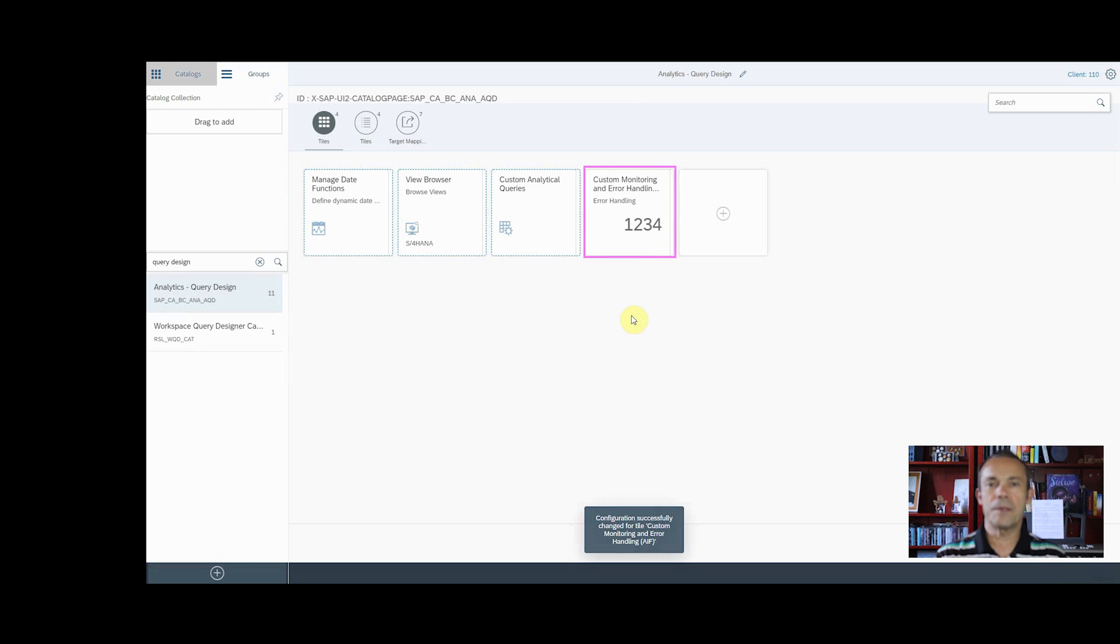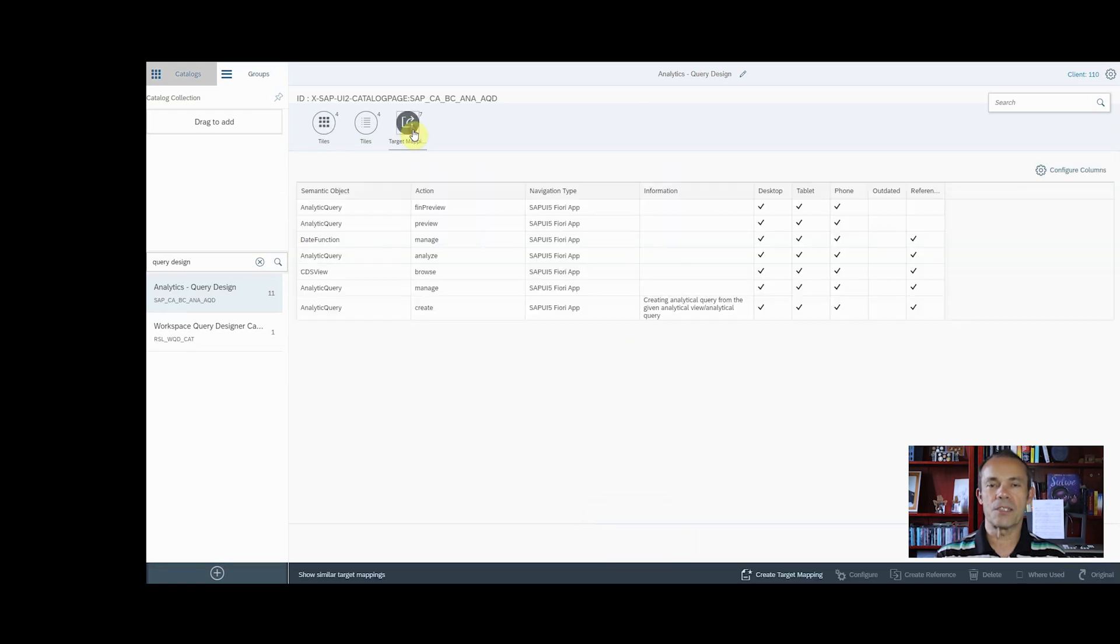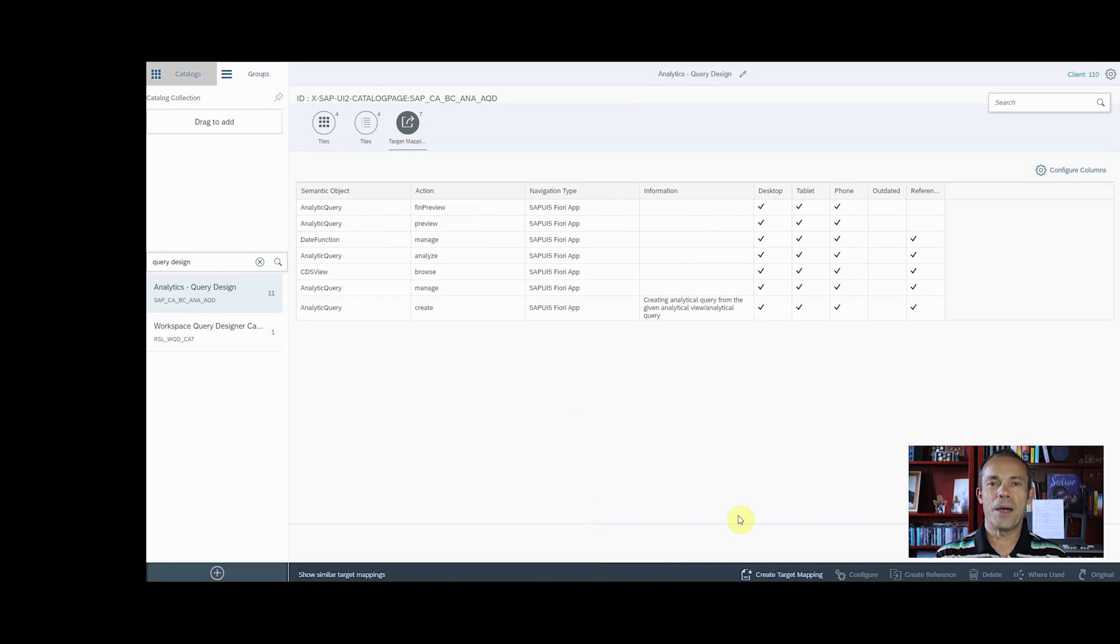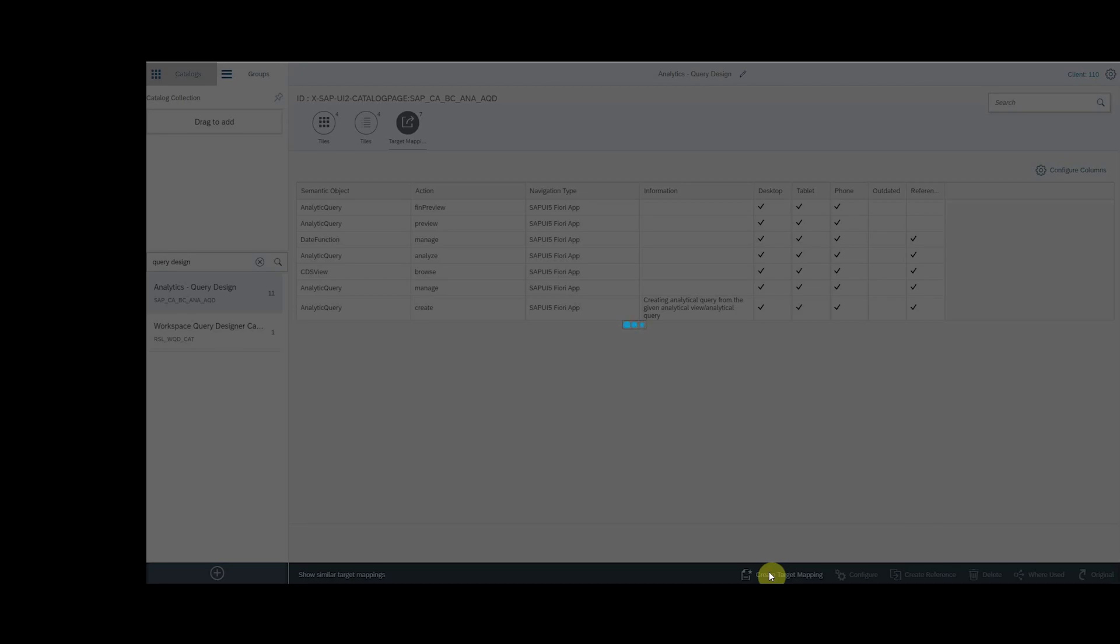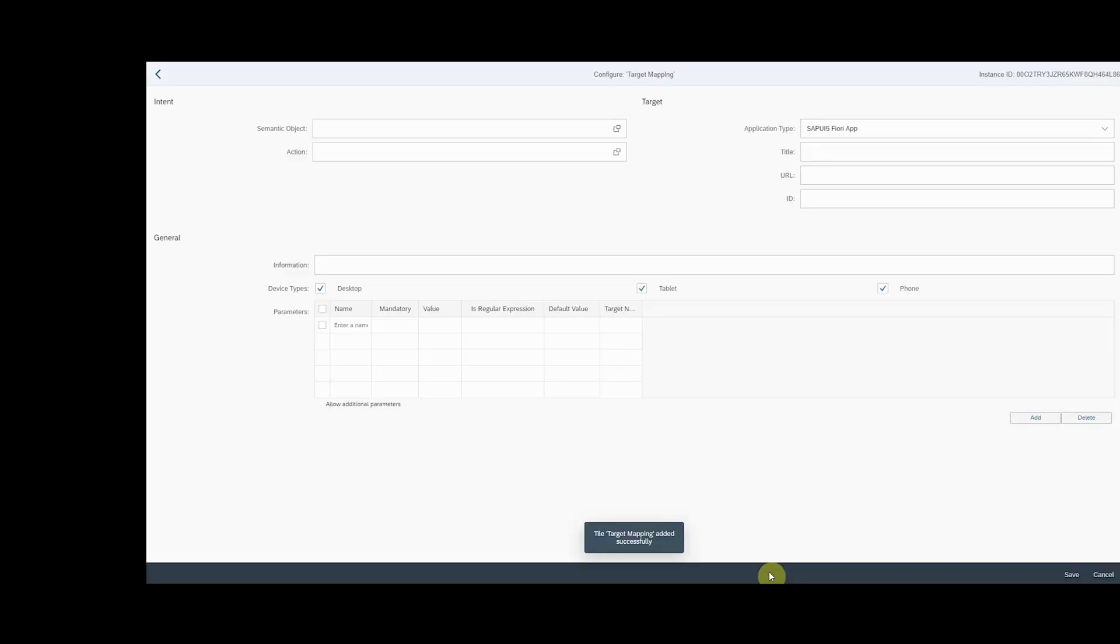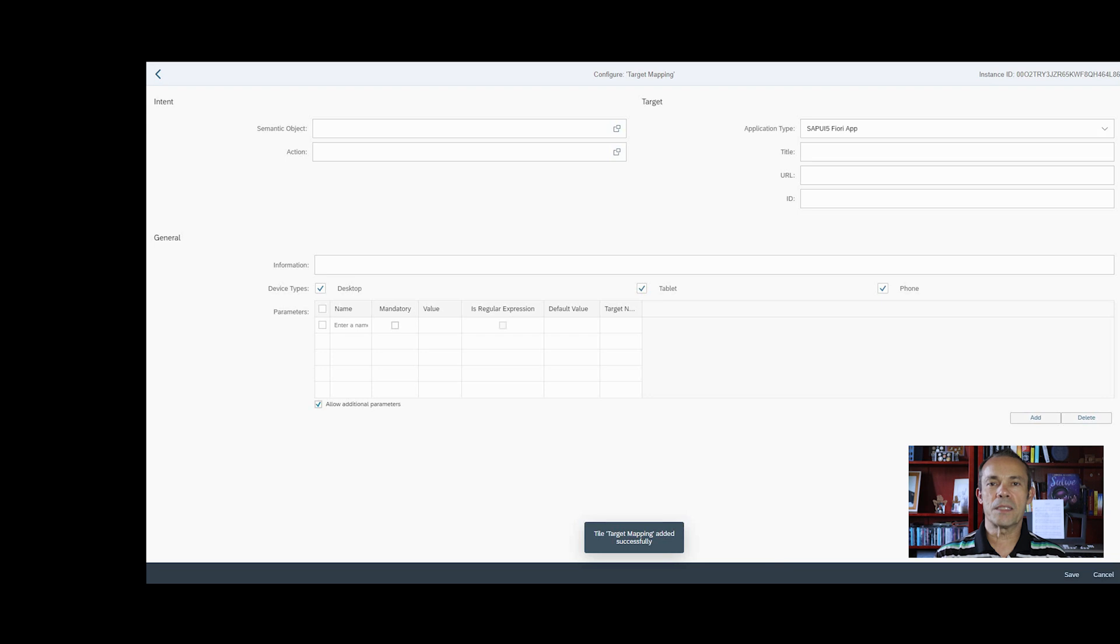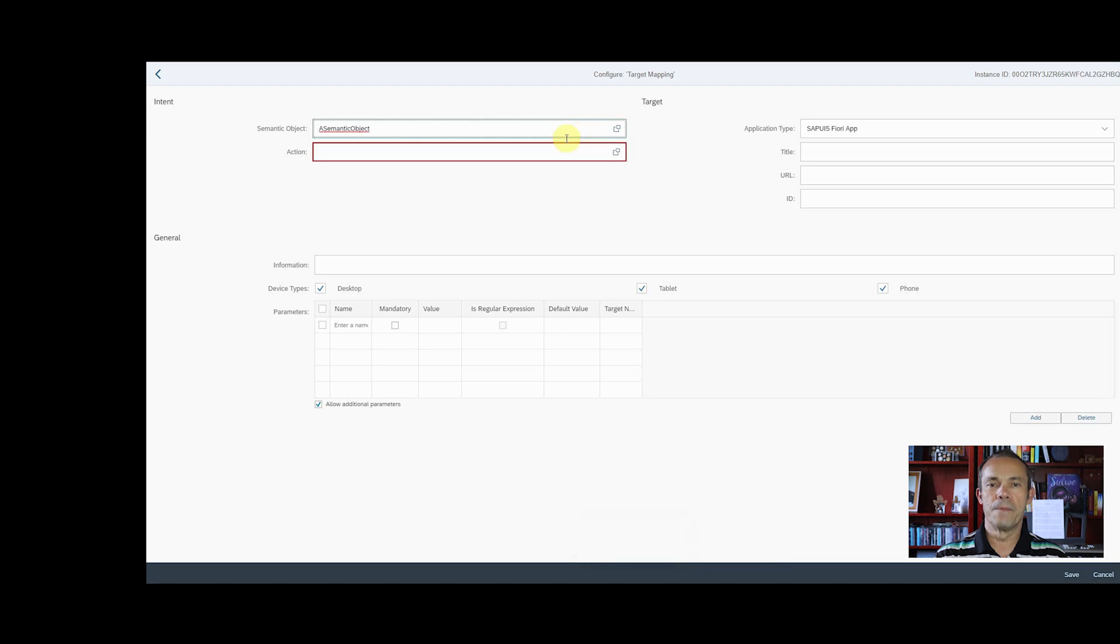Now click on the target mapping to assign the transaction. Click on Create target mapping on the bottom of the page. Enter the semantic object and the action from the prior step.